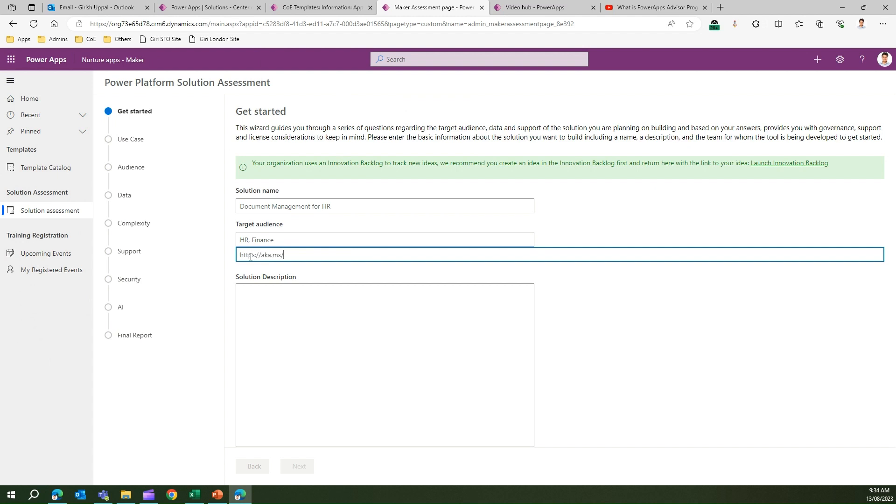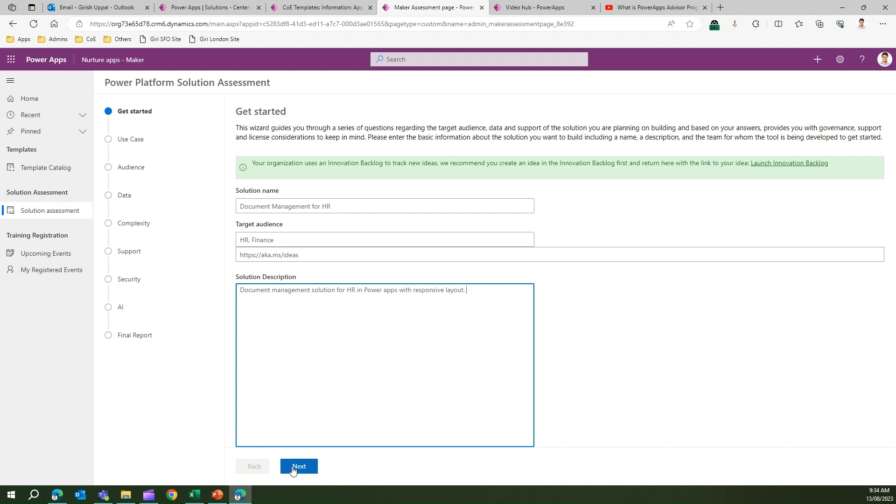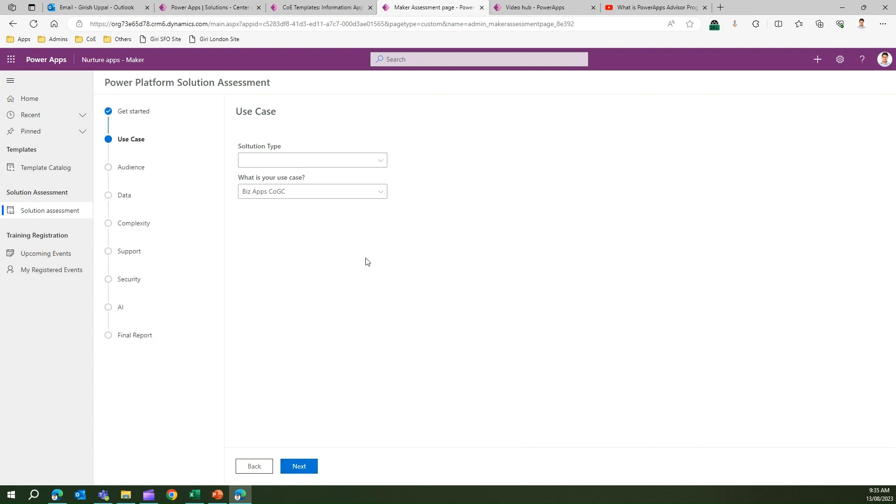I'll enter a sample URL - it should come from the Innovation Backlog section. Once you put that, it references that idea with the solution you're proposing to the organization. For solution description, I'll put 'Document Management Solution for HR in Power Apps - Responsive'. I click Next. Essentially what the maker is doing is proposing a solution - putting the solution name, stating who the target audience is, the description, and solution type. Options include Power BI app, workflow, actual web app, or mobile/tablet app. Let's say mobile or tablet app is our solution.